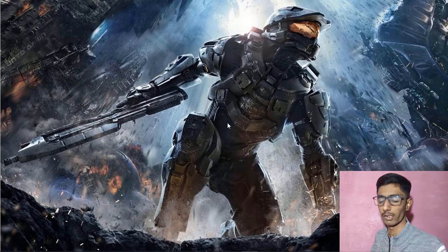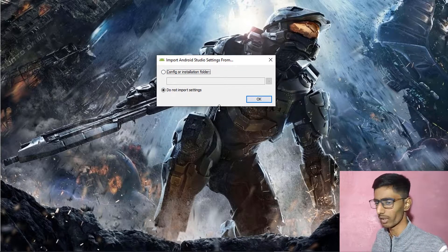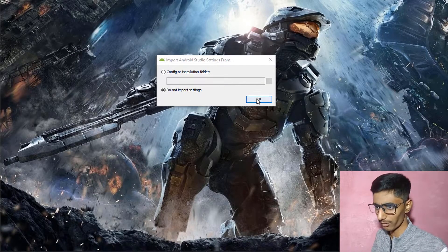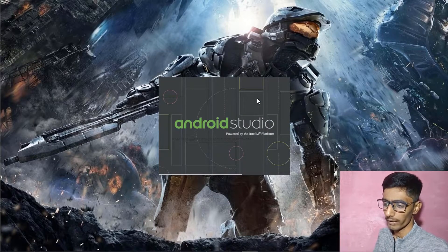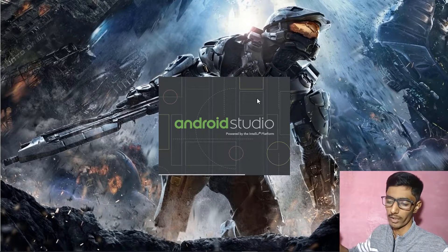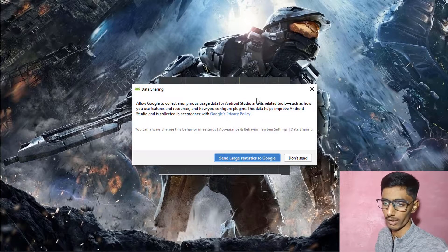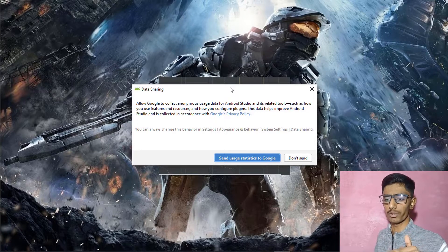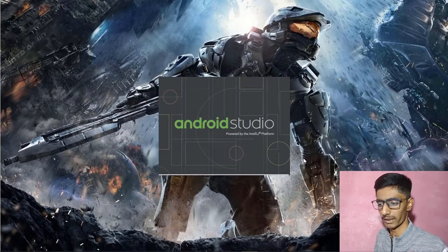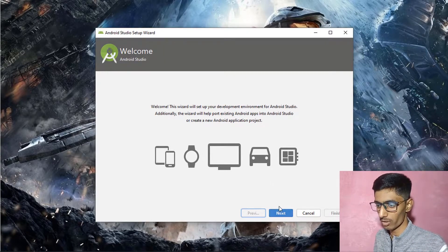Android Studio is opening. If the screen isn't visible, go to the search icon and search for Android Studio. Click 'Do not import settings.' This is the updated version. It asks whether to send bugs to Google — I don't want to send any errors to Google. Click Next.